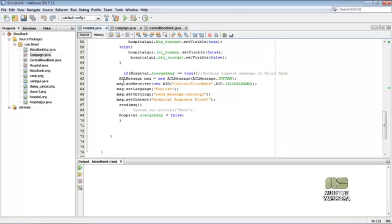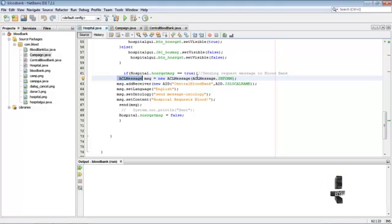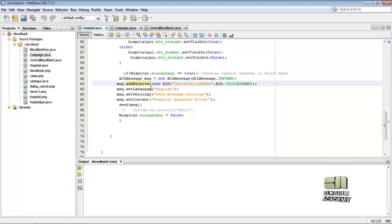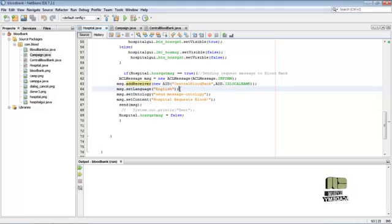Here the ACL message is the message passed from one agent to another agent, and the receiver ID is central blood bank. Then the message is in English language.